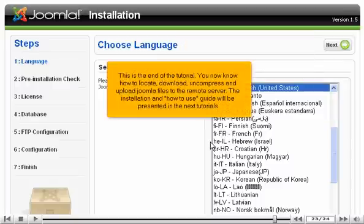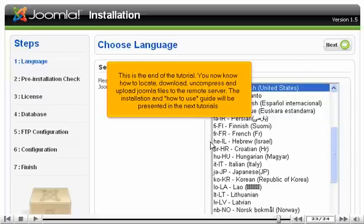This is the end of the tutorial. You now know how to locate, download, uncompress and upload Joomla files to the remote server. The installation and how to use guide will be presented in the next tutorials.